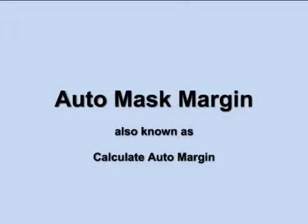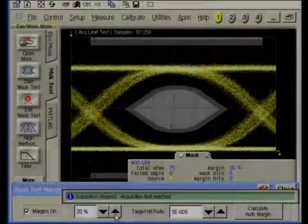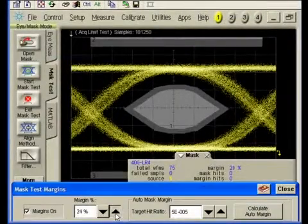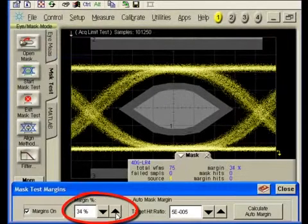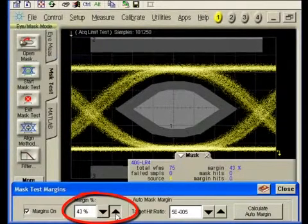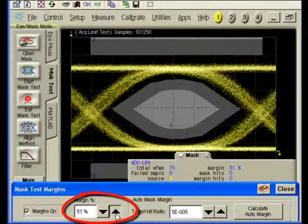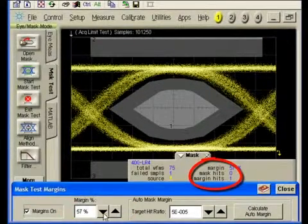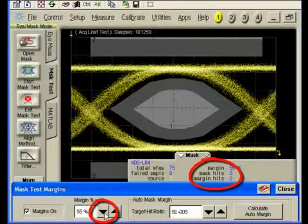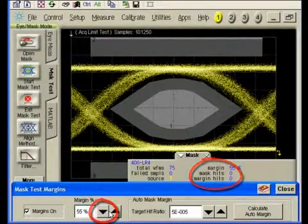Now let's talk about the auto-mask margin function. iMasks are used extensively to determine compliance to industry standards. It is common to expand the size of the mask to determine not only mask compliance, but also by what margin compliance is achieved. One common yet tedious and time-consuming method is to sequentially increase the mask dimensions until one or more waveform samples violates the expanded mask, then reduce the mask dimension to the largest size possible with no mask violations.